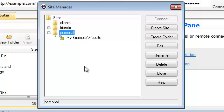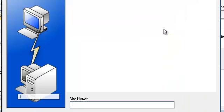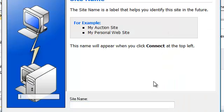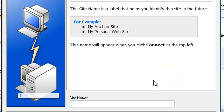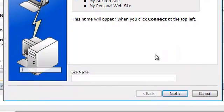So let's go ahead and establish another connection using the site manager. Here we will press the create site button and once again we are prompted with the connection wizard. We'll give this new connection a name.